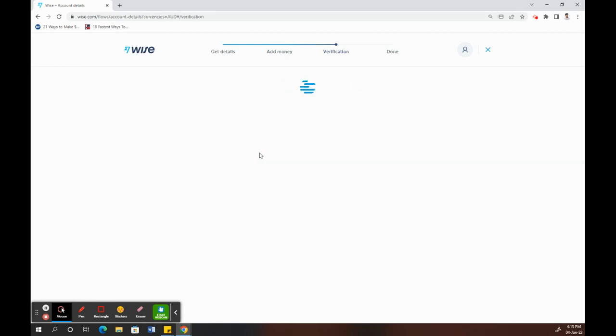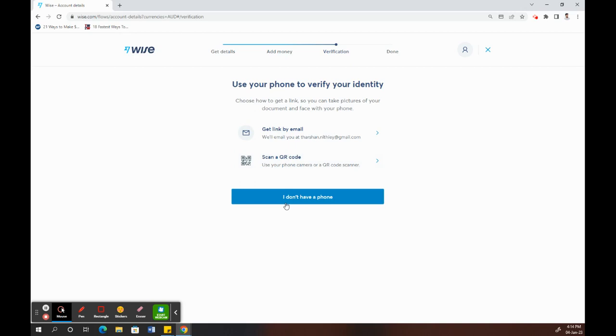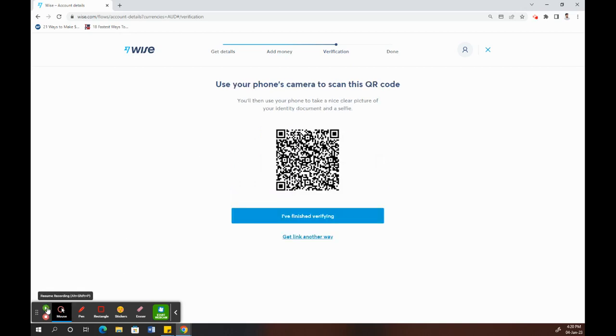You can just proceed, and here you're going to submit your IDs for verification. You can choose any of these methods to verify your identity, by email or by using a QR code from your phone. What you can do now is use your phone and scan this QR code.